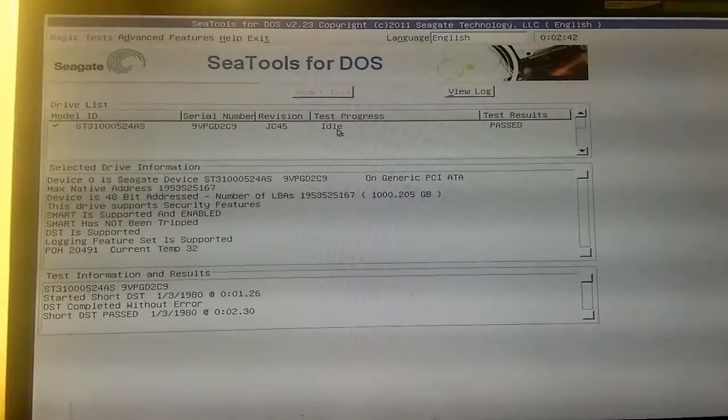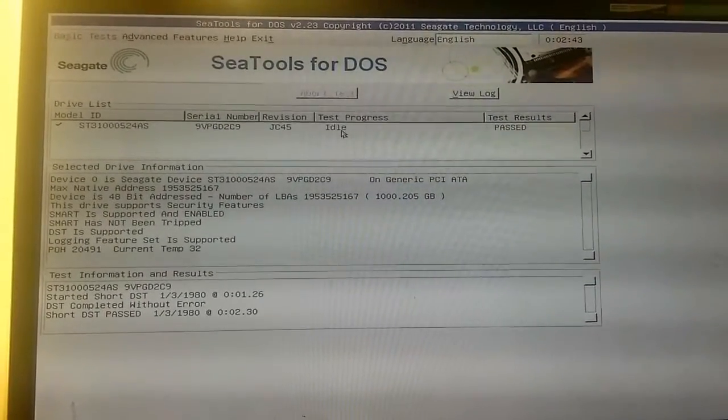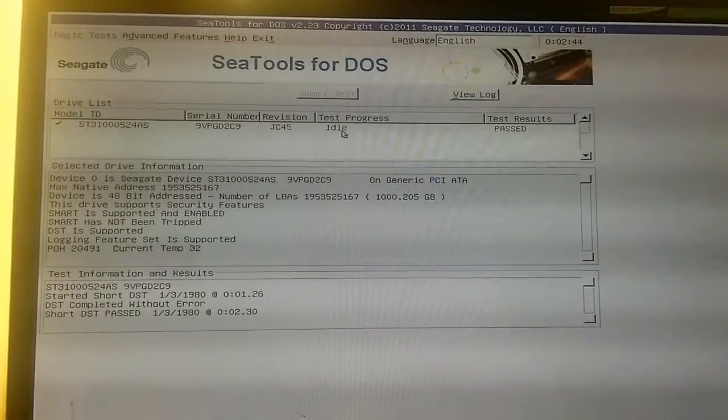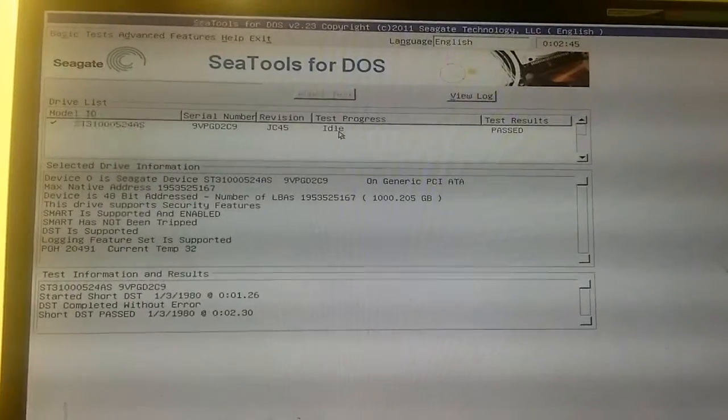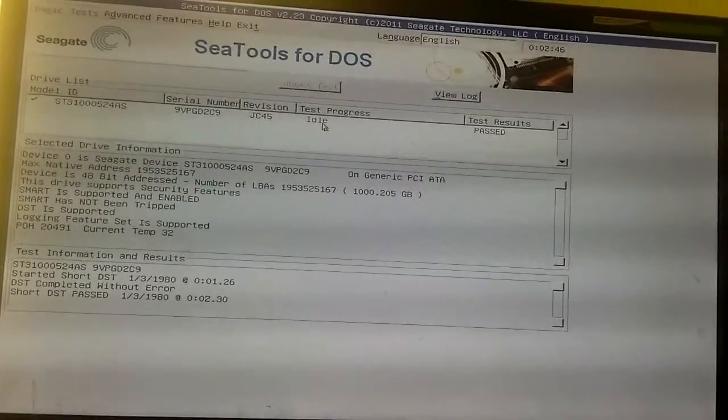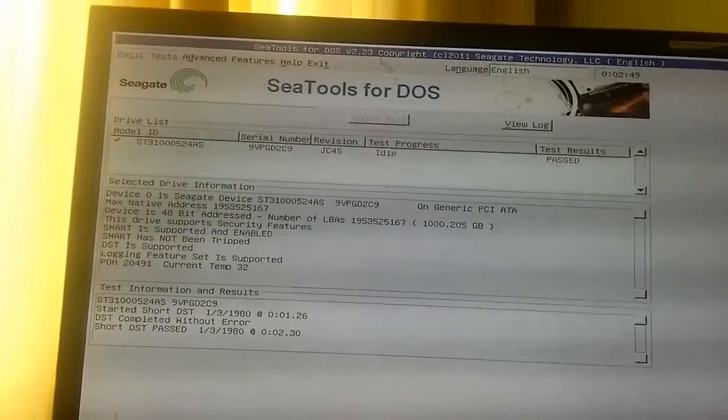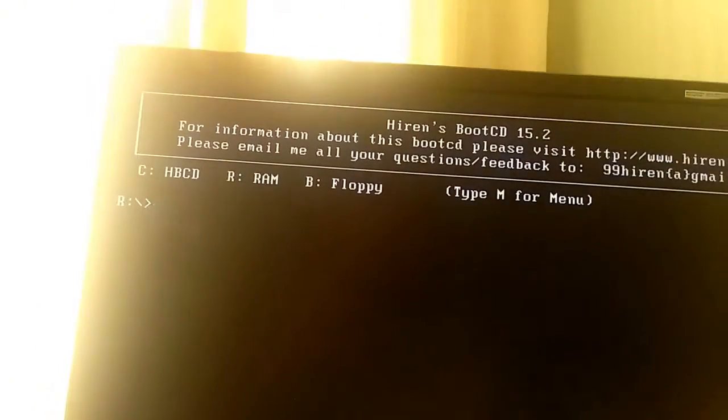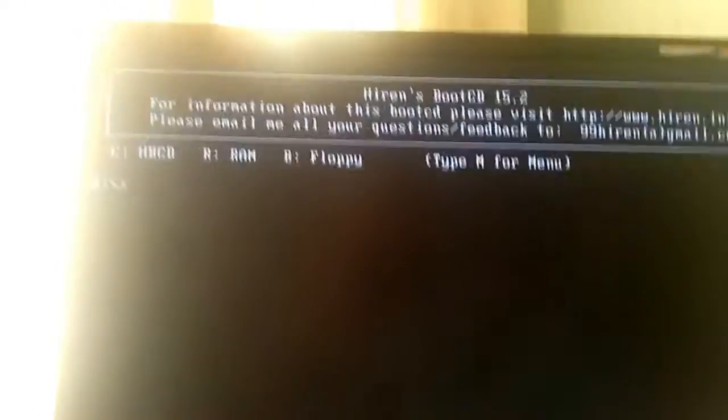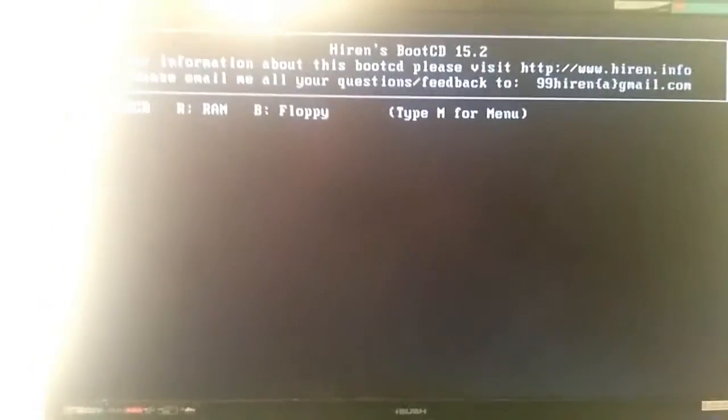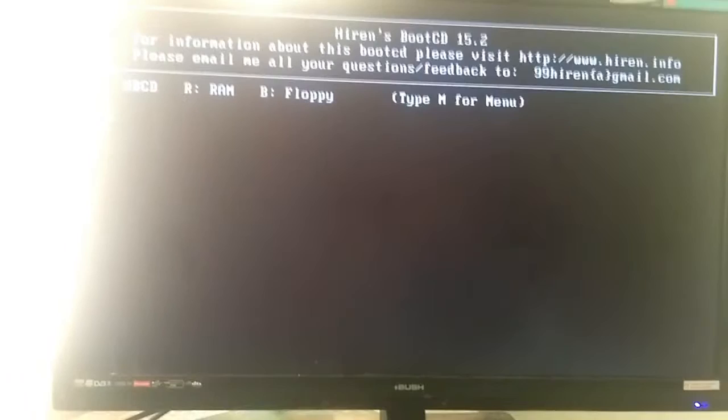Alright guys, thanks for watching this quick tutorial. I hope this helps. We're going to go back into the BIOS now just to show you that it is working, so we're going to reboot the computer and go back into the BIOS.